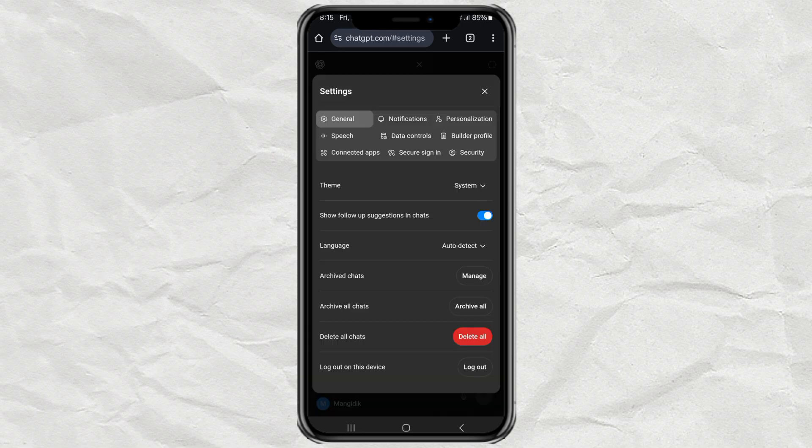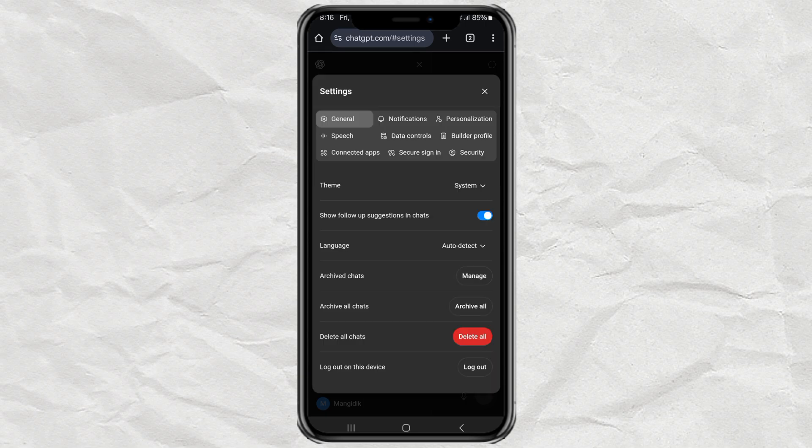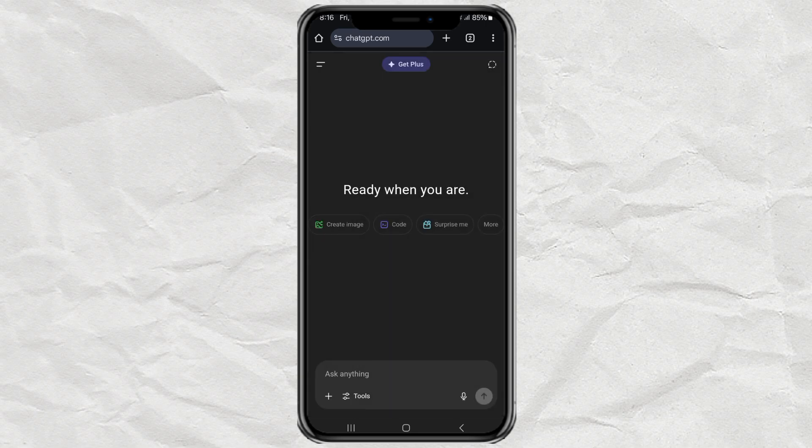Now look for the Delete All Chats option and tap the Delete All button next to it. You'll see a confirmation message. Tap Confirm Deletion. And boom. You're done. That's it. All your chat history is officially wiped. Fresh start.